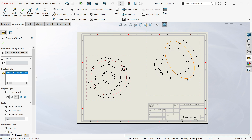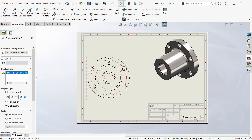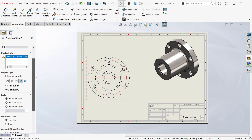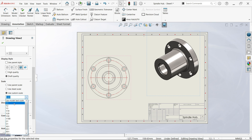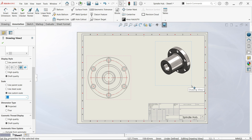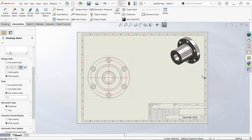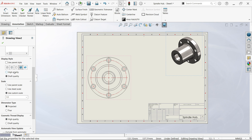If you want to see the isometric view clearly, choose the display style. Set the scale to 1 to 1 and drag to the corner. Keep high quality selected here as well.